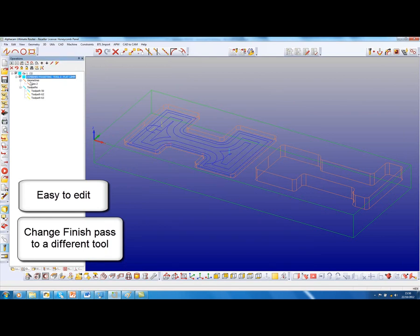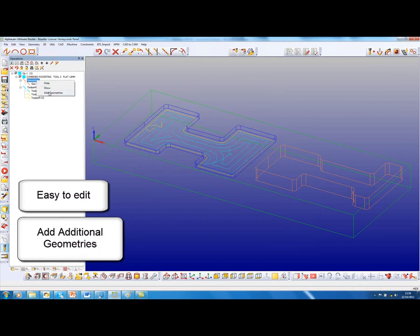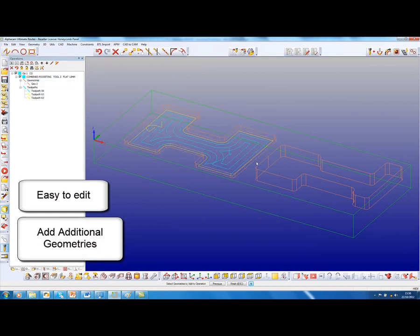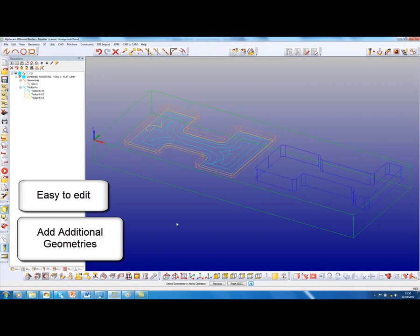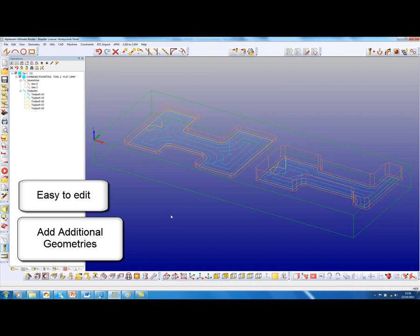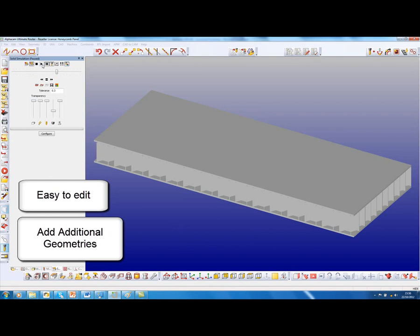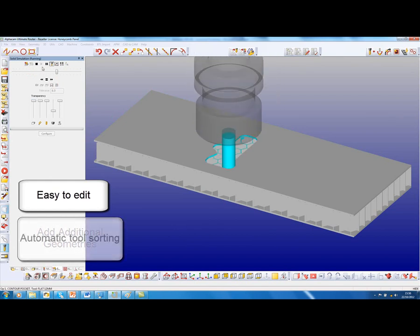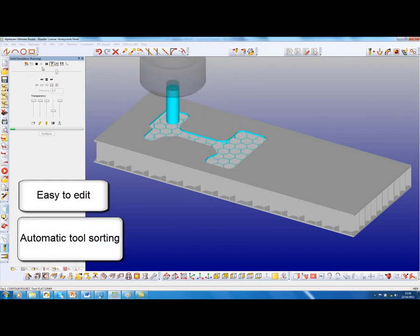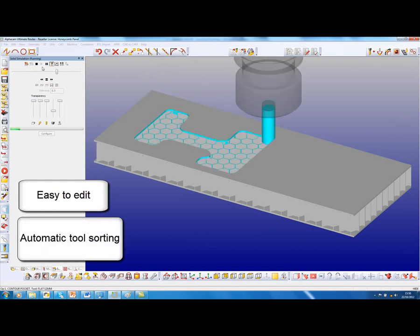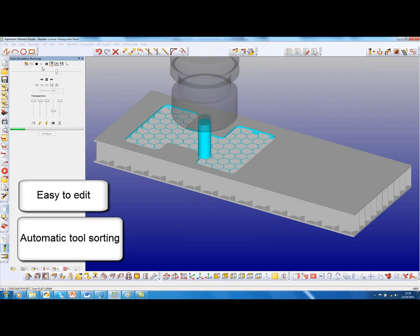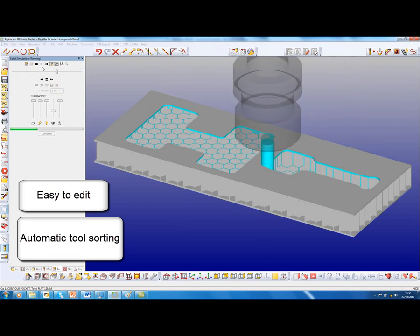Coming back into that operation, I can then also, if I wish, add some geometries to that. So we'll add that one. And when we view this in simulation, what we'll see now is it's got automatic tool sorting applied to those pockets as well.